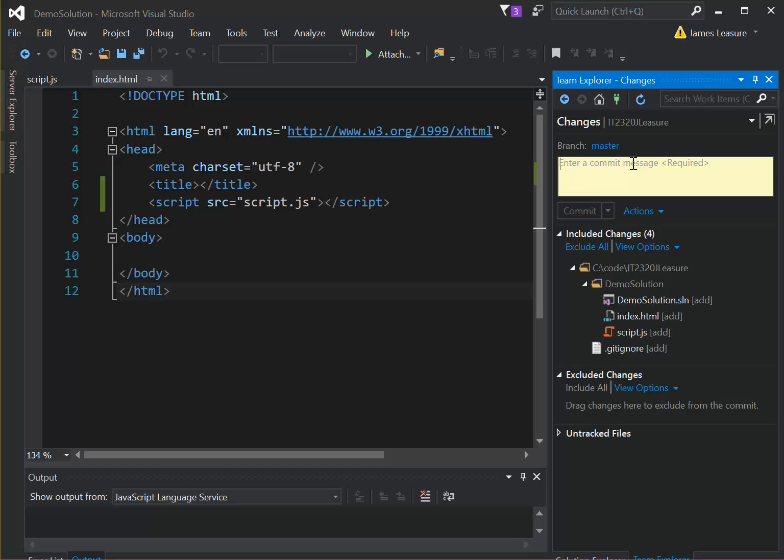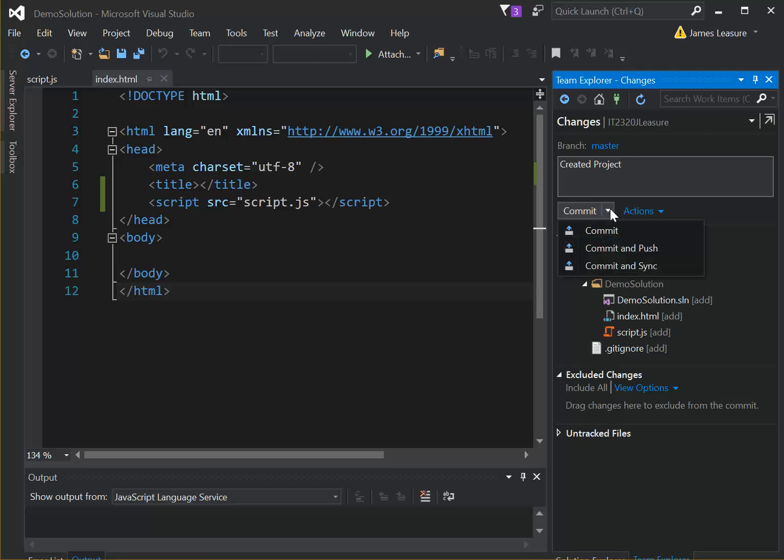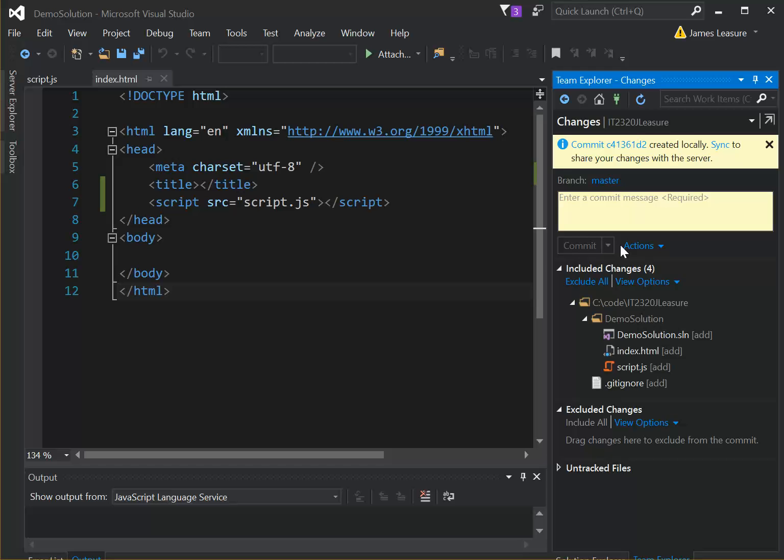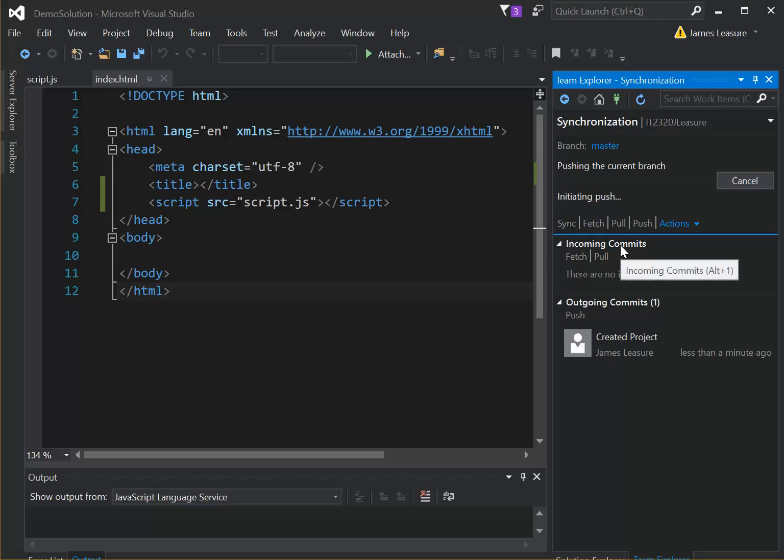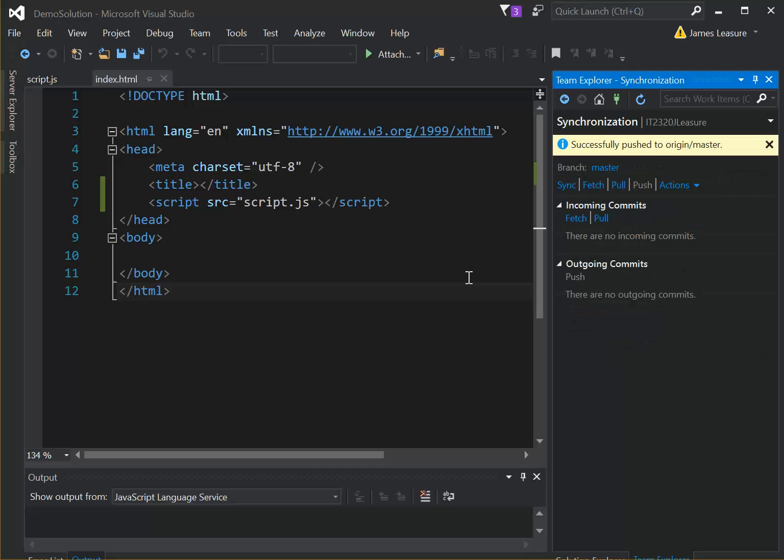I'll enter a commit message that says Created Project, and then again I'm going to click this down arrow, and click Commit and Push, so it commits it to the local repository, and then also pushes it to our online GitHub repository.